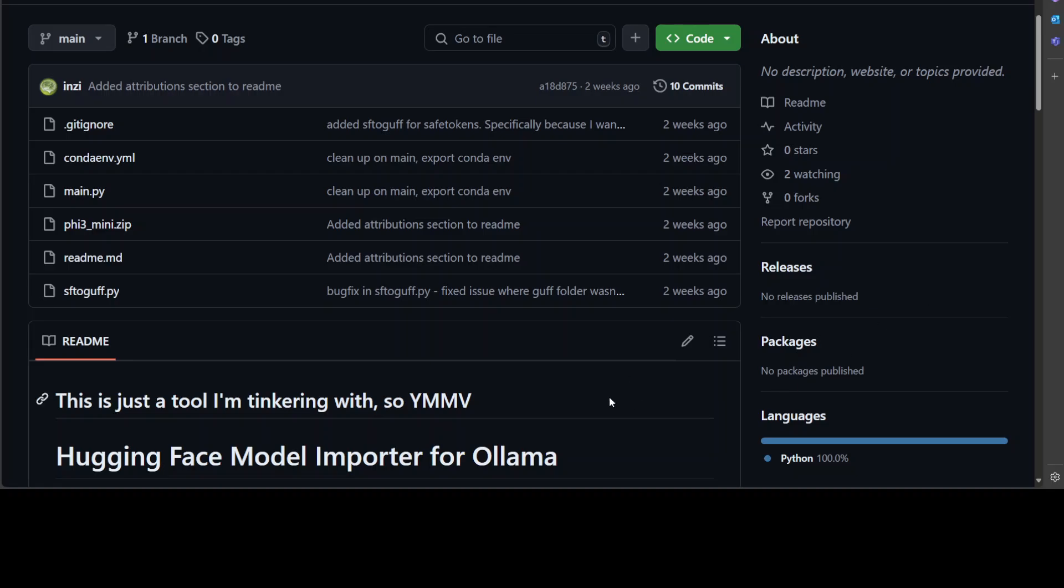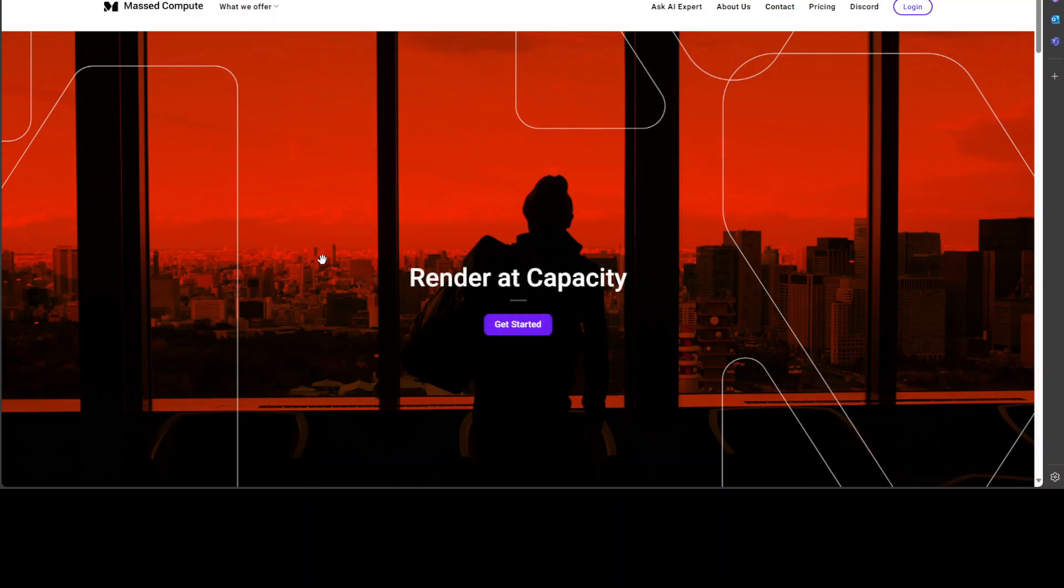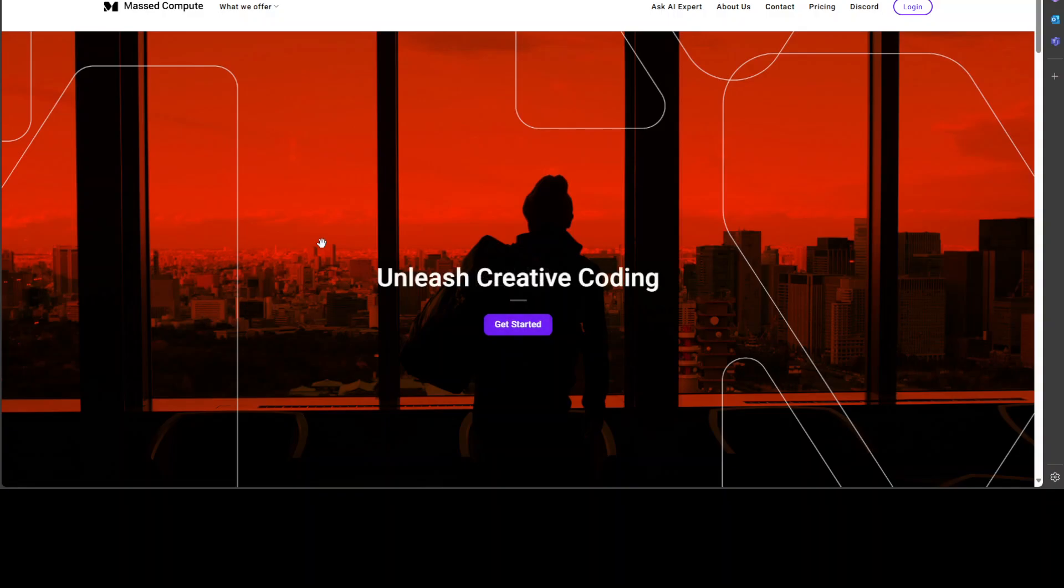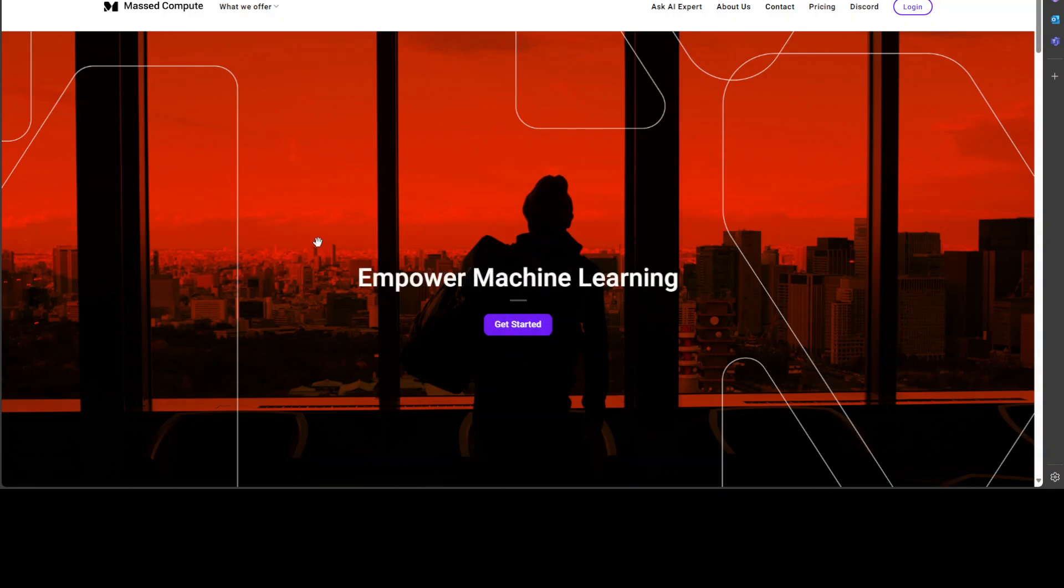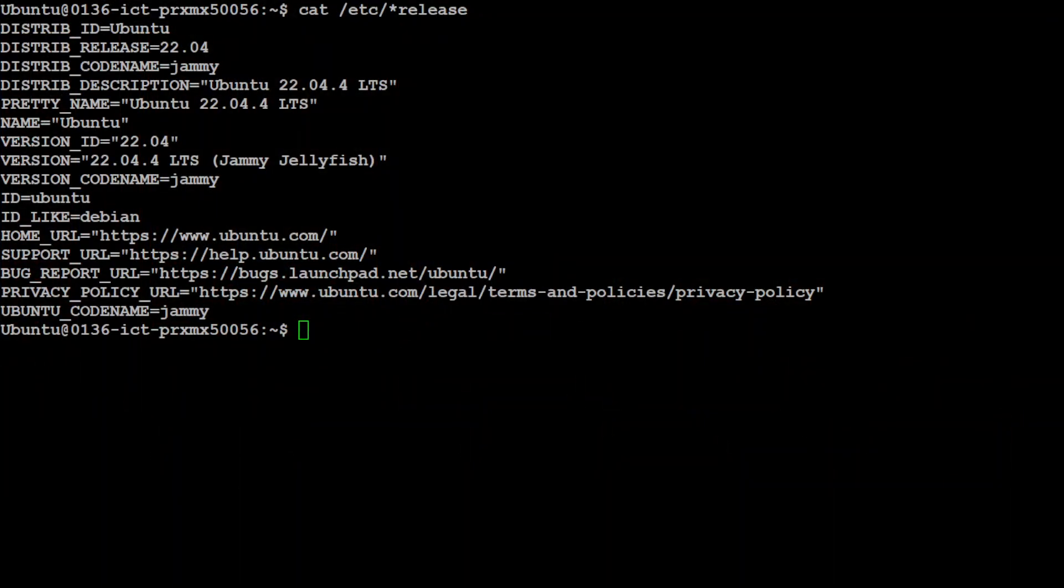Before I run this and show you, let me give a huge shout out to Masked Compute who are sponsoring the VM and GPU for this video. If you're looking to rent a GPU at affordable prices, I'll drop the link in the video's description plus I'm also going to give you a coupon code of 50% discount on a range of GPUs.